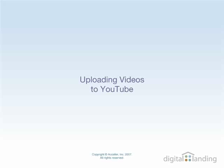Hello and welcome. In today's video, you'll learn how to upload a video to the well-known YouTube website for sharing with others.